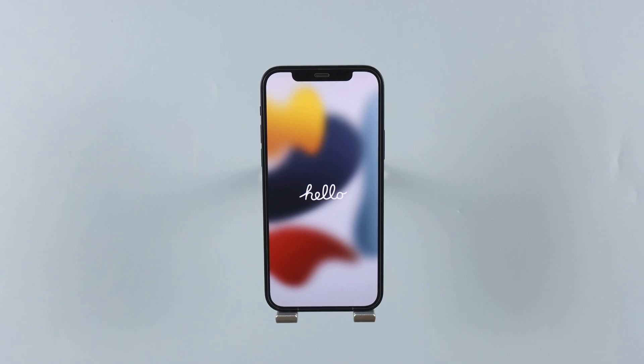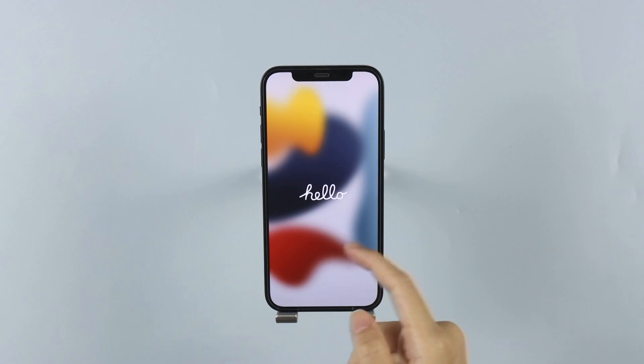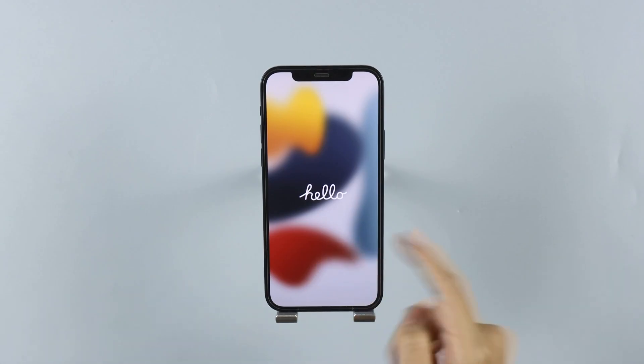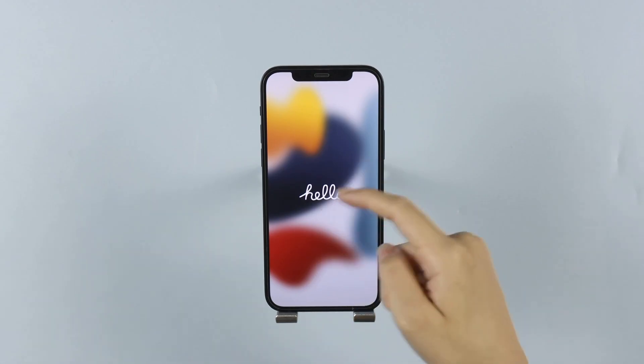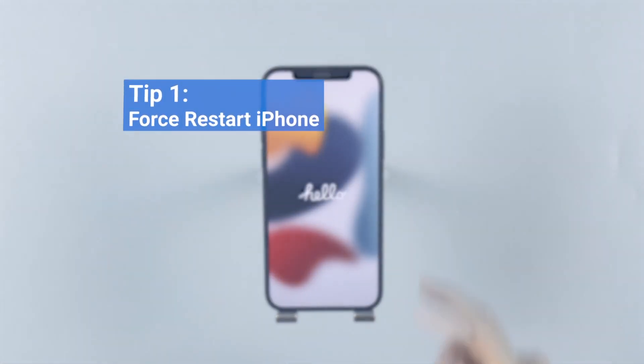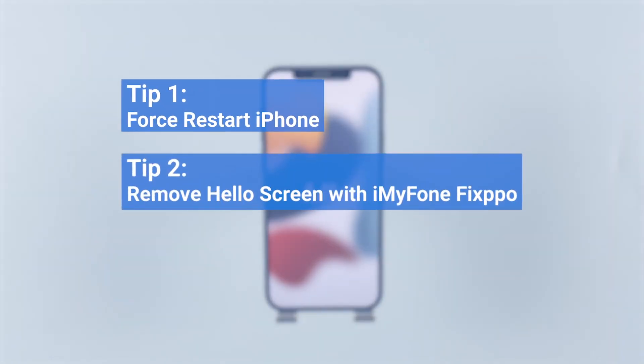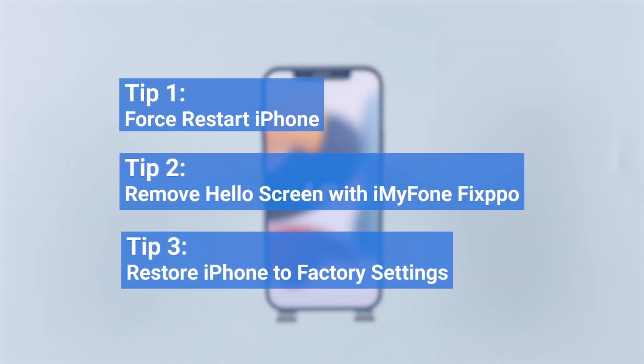Hi guys, welcome back to iMyPhone channel. Do you feel confused when your iPhone is stuck on the hello screen at the time you just made an update? There could be several reasons, but the main purpose today is to guide you how to fix it. Let's begin.